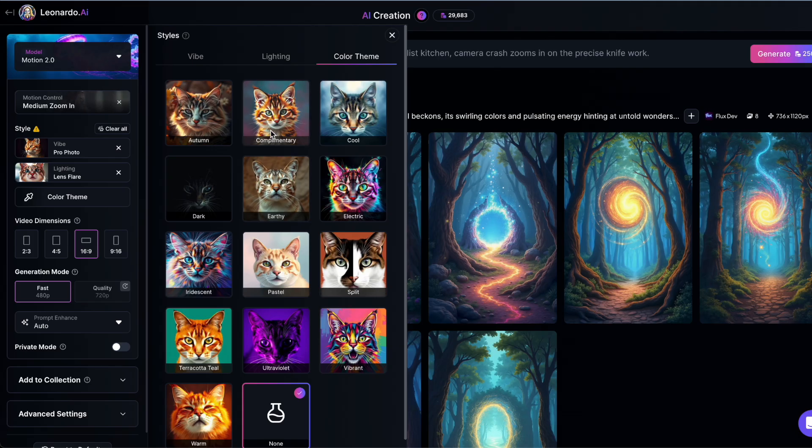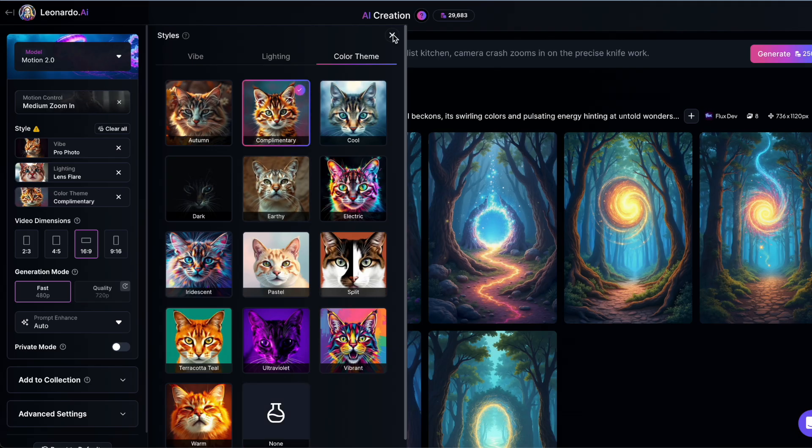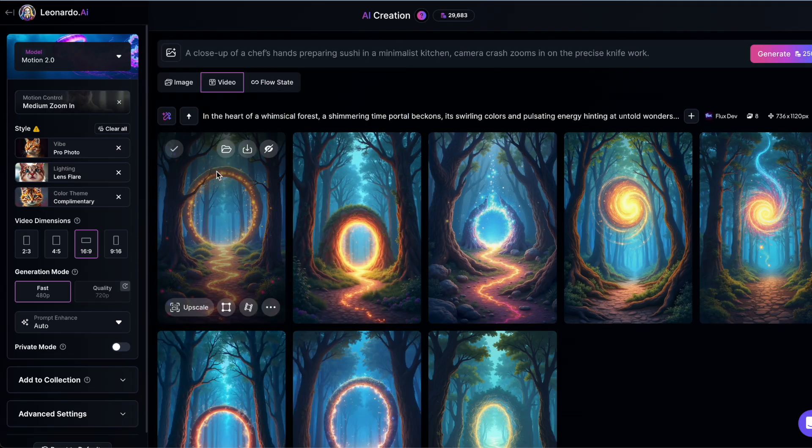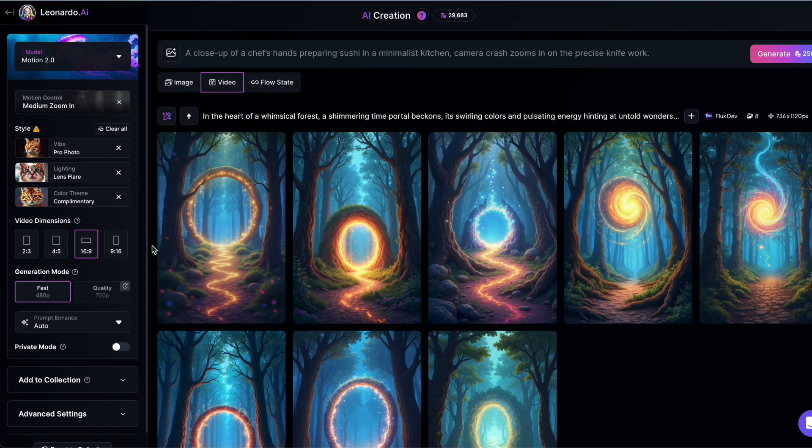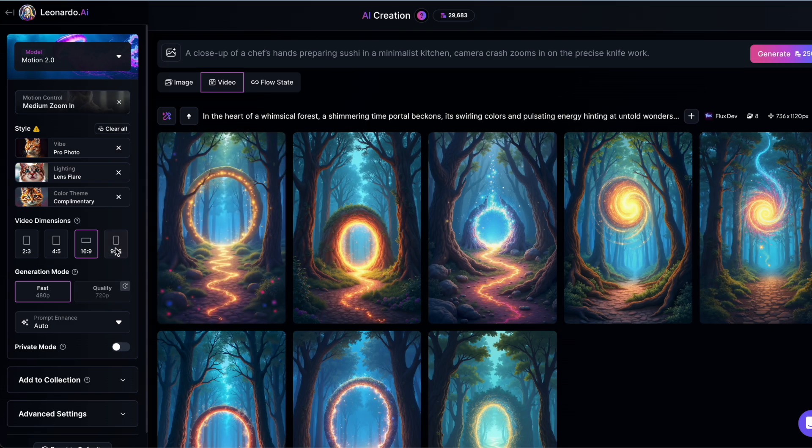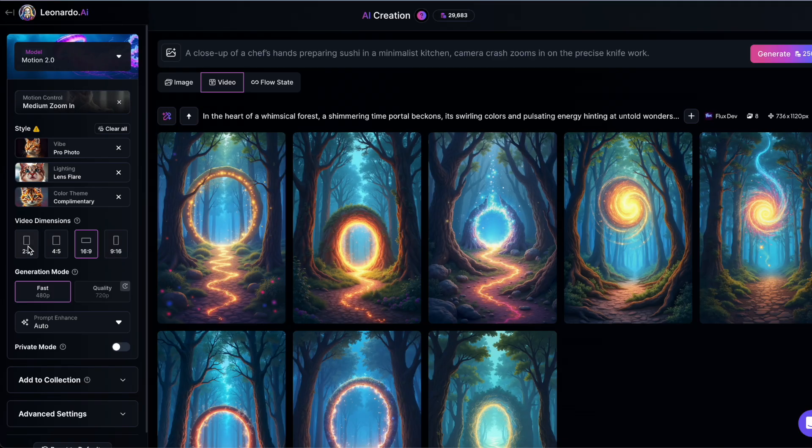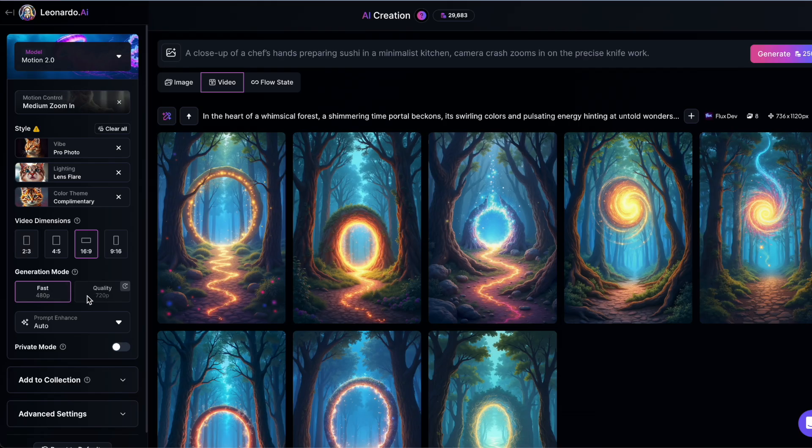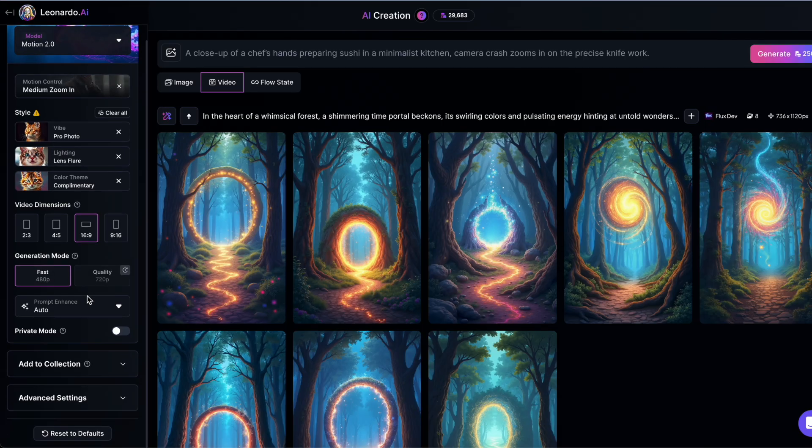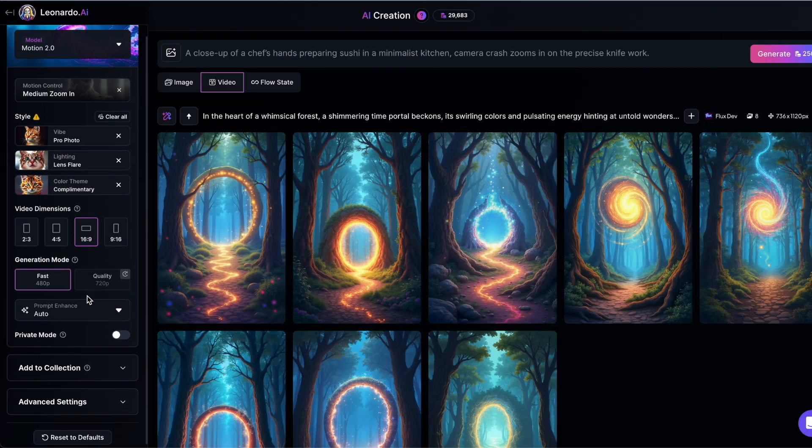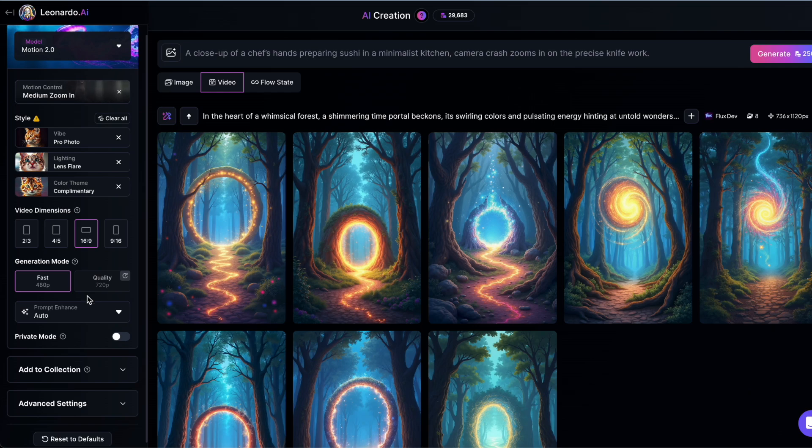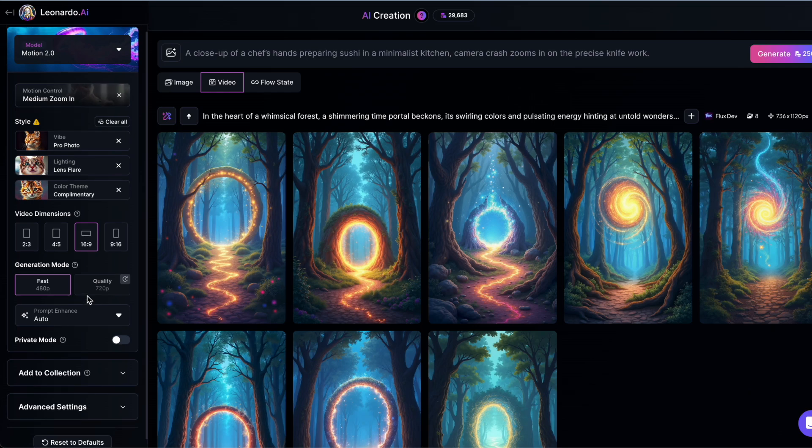When it comes to video dimensions, you've got all the standard aspect ratios: landscape, portrait, and more. This makes it easy to create videos for YouTube, Instagram, or anywhere else you want to post. There's also a generation mode toggle, which will eventually let you choose between faster, lower quality generations or slower, higher quality ones. Right now, this feature is marked as coming soon, so you're limited to the fast, lower quality mode.